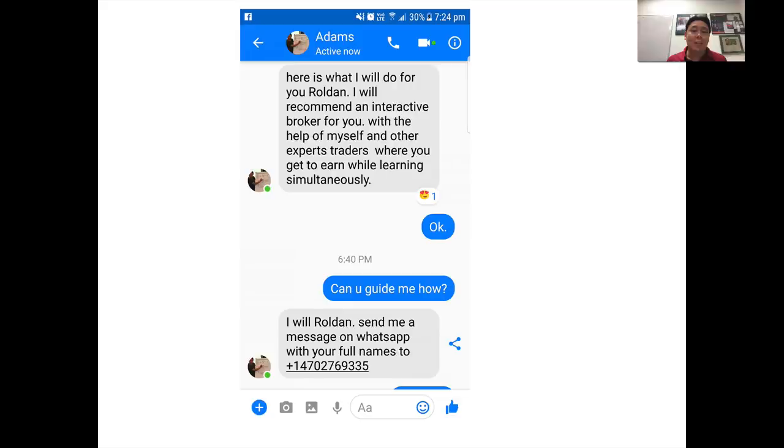Here's another example. This guy wrote 'Here is what I will do for you, Roland' — and his name is 'Adams.' Clue number two: my name is not Adams, my name is Adam. He says he'll recommend an interactive broker where you 'earn while learning simultaneously.' A lot of these scammers write in broken English. I speak and write in Queen's English. So if the English is off, it's not me. They even misspell my name.